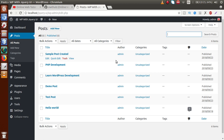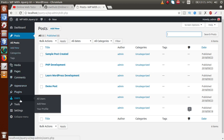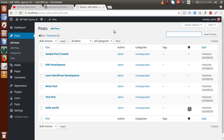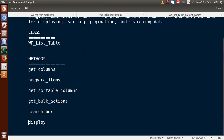We will cover all these topics by making a simple plugin. When activated, that plugin will add a sub-menu or menu in the left admin panel. Using that menu we will build a WP List Table, feed some dummy data, and implement pagination, sorting, search, and bulk actions throughout the playlist.